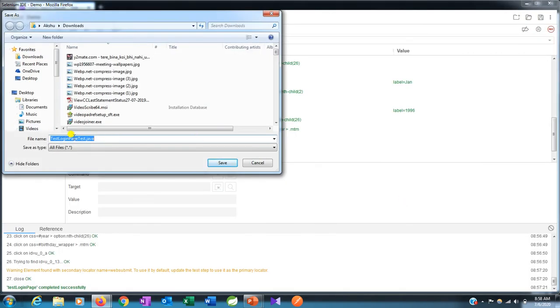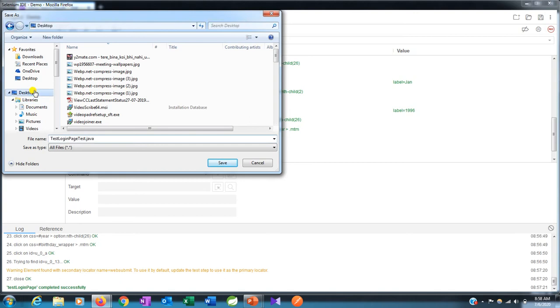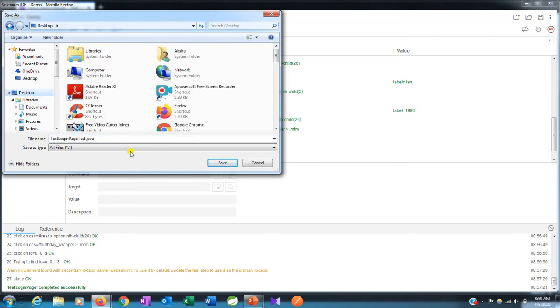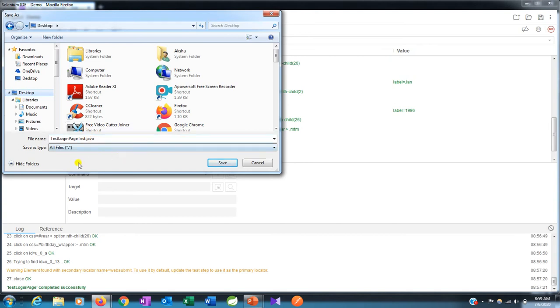Now once you do that, you can export it in your local window with whatever name you provide. I selected test login page test.java. Here you can see previously it was saved as .side Selenium IDE extension, but now it's saved as .java because it's already converted into a Java class.